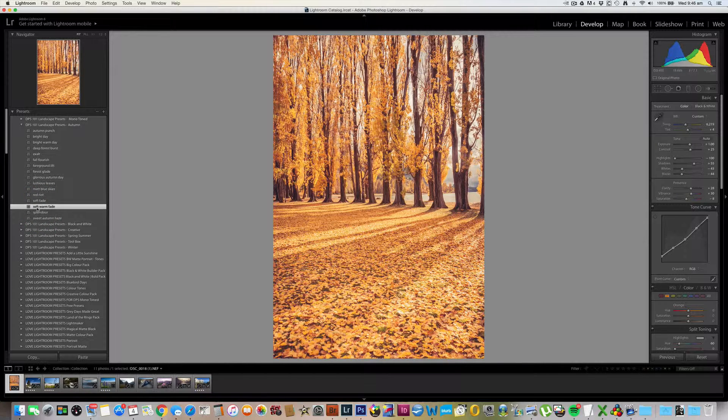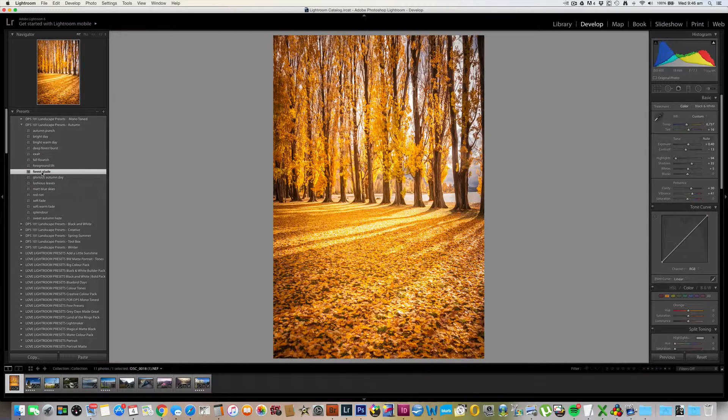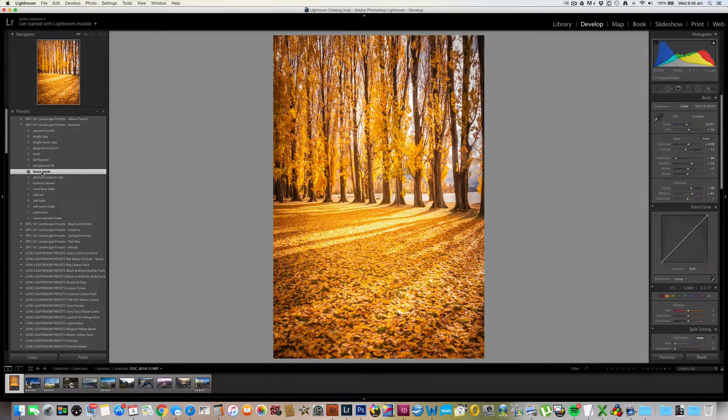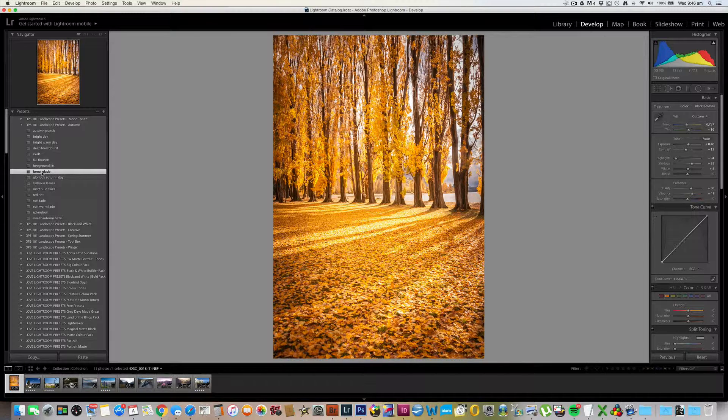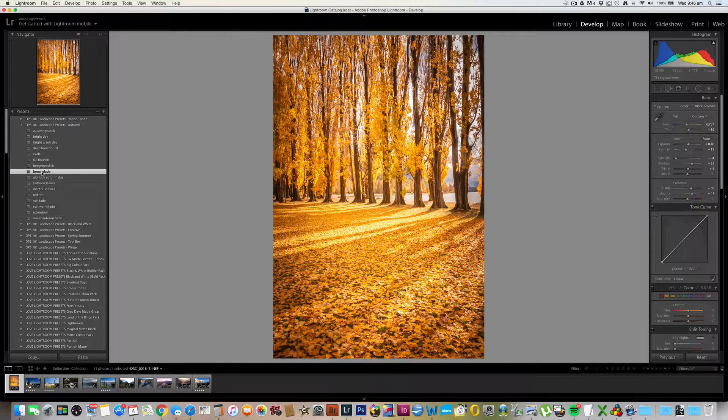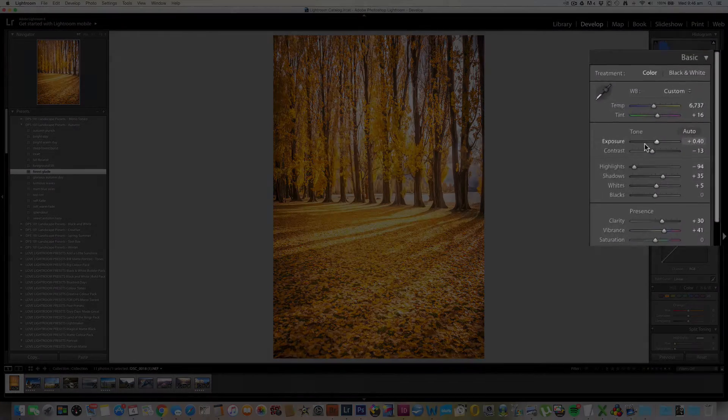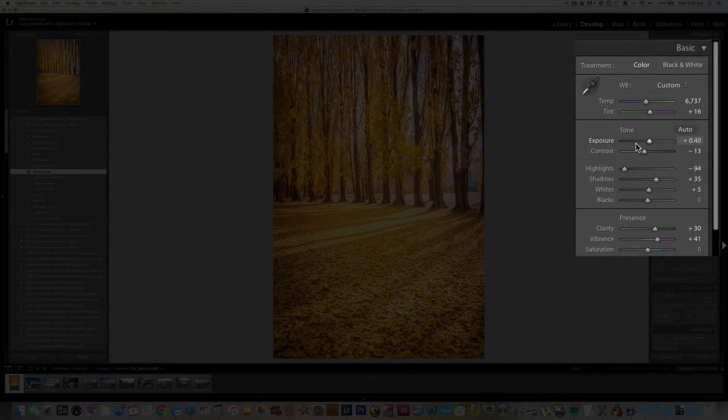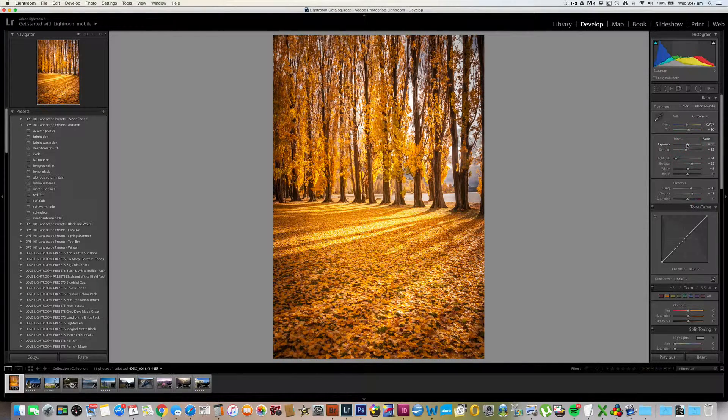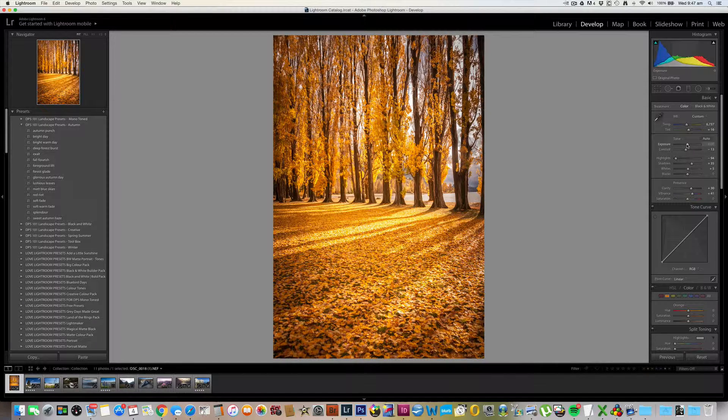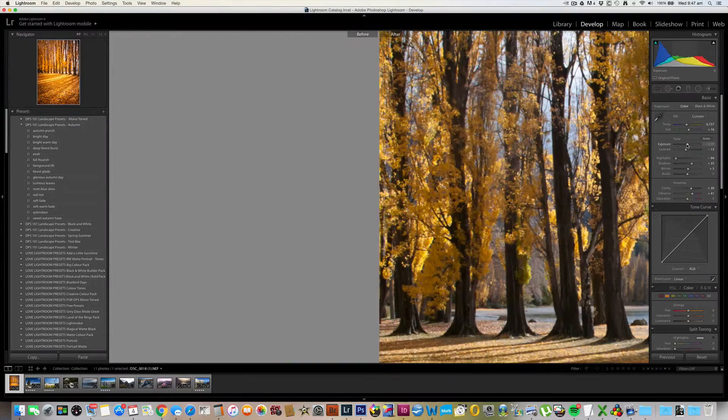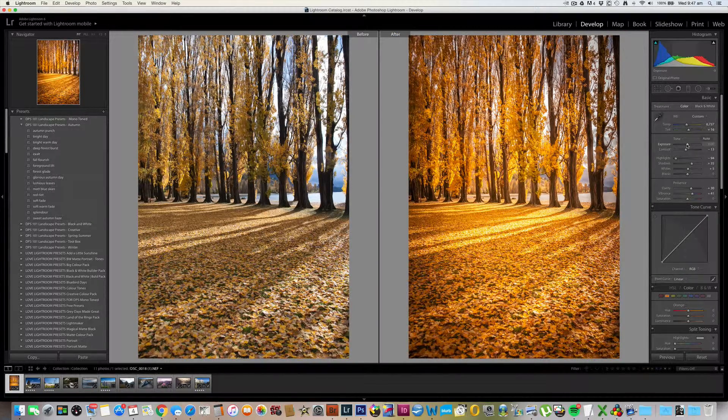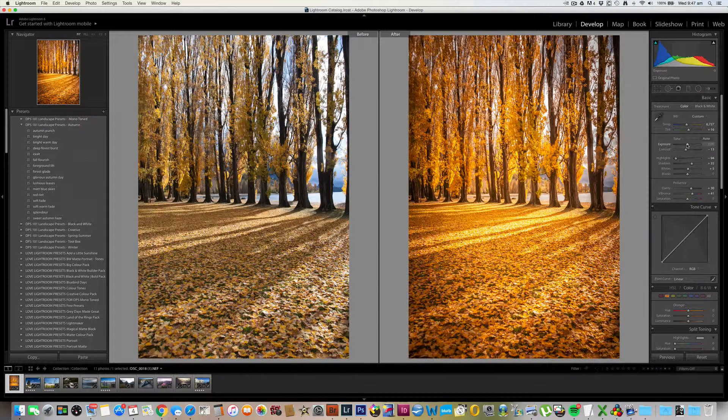I think I'm after a slightly artier look, so I'm going to apply Forest Glade, which really creates a lovely focal point towards the centre of the image. Now I find that presets do about 90% of the heavy lifting for an image edit, but I almost always tinker with a few settings to get the exact look that I'm after. Mostly your first port of call is going to be adjusting the exposure. I think the image here is a bit too bright for my liking, so I'm just going to tweak that exposure down fractionally over here in the basics panel.